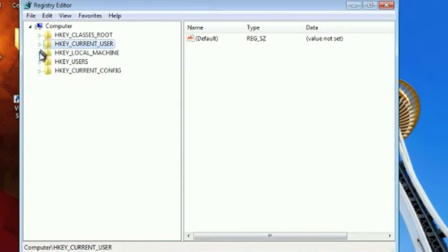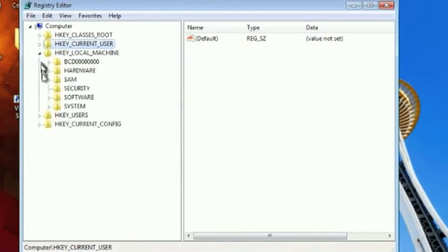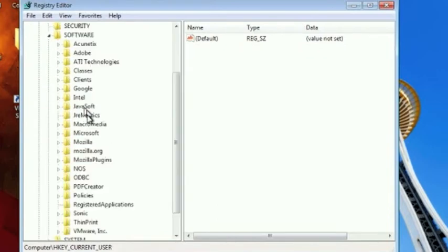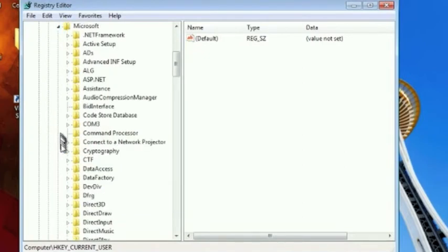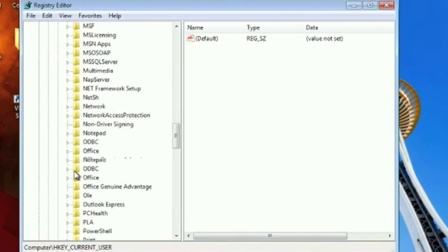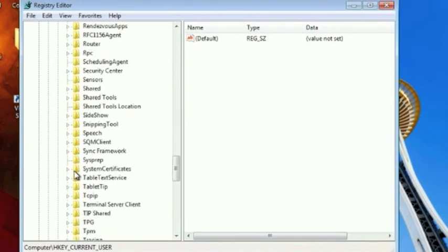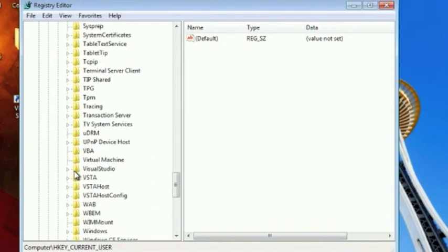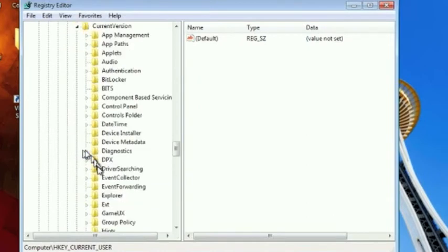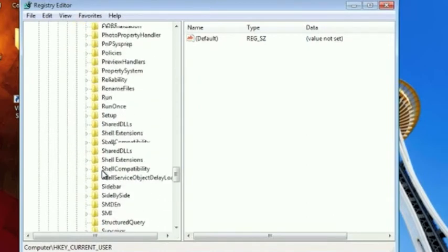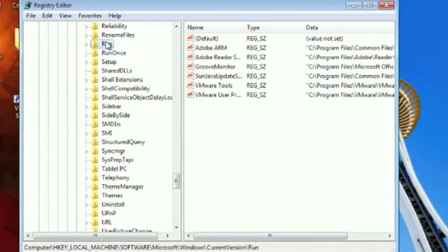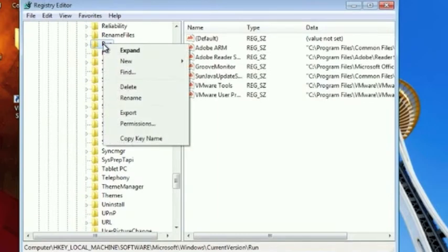A common key that is used by the operating system to store programs that are launched at startup is hkeyLocalMachine Software Microsoft Windows CurrentVersion Run. So if we go to this key we can see the programs that are set to launch at boot up and here you can see we've got several programs in there.